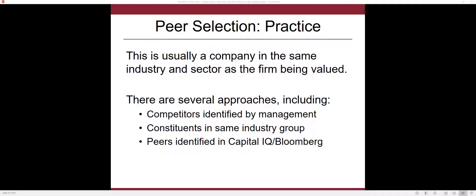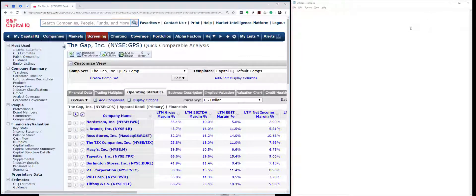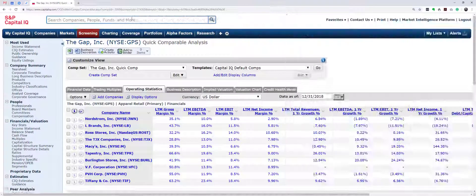There are lots of approaches that you can use. Management often identifies competitors. Often you find companies in the same industry group, but big providers of financial data will also do this as well, and that's the third bullet point you see here.